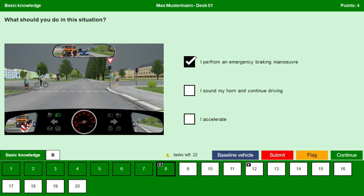I sound my horn and continue driving — no, sounding the horn doesn't work at all and you risk endangering the cyclist, so you should not do this. I accelerate — no, that would lead to a collision with the cyclist. Avoid acceleration and perform emergency braking.